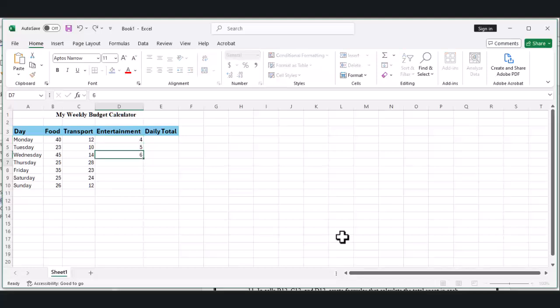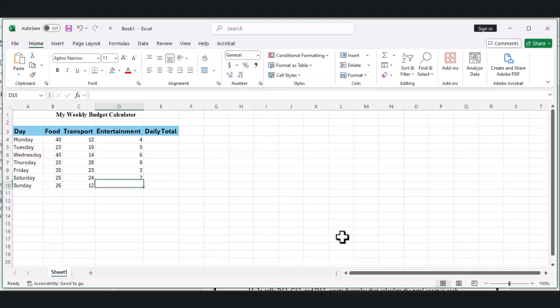Now do the same thing for the rest of the week. Fill in cells B5 through D10 with different amounts between 0 and 50. Have fun with this part. Use numbers that make sense to you.